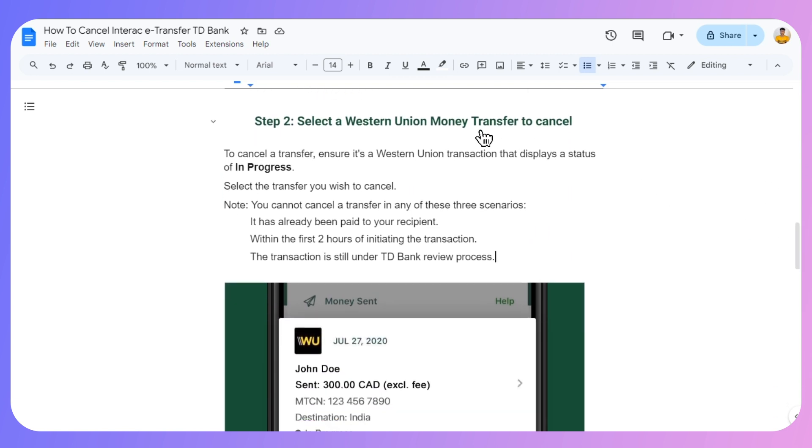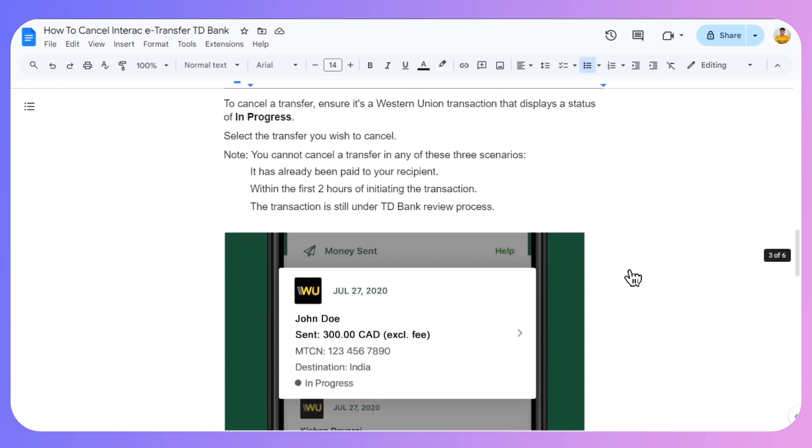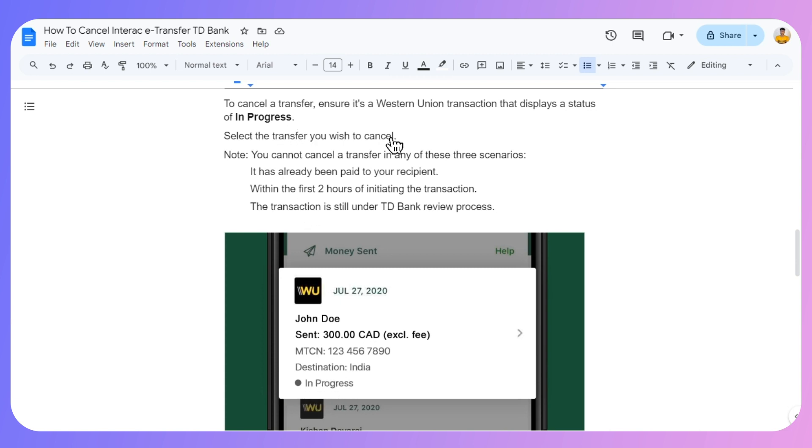To cancel, ensure it's a Western Union transaction that displays a status of In Progress, as you can see in this particular screenshot. Select the transfer you wish to cancel, but note that you cannot cancel a transfer in any of these three scenarios.